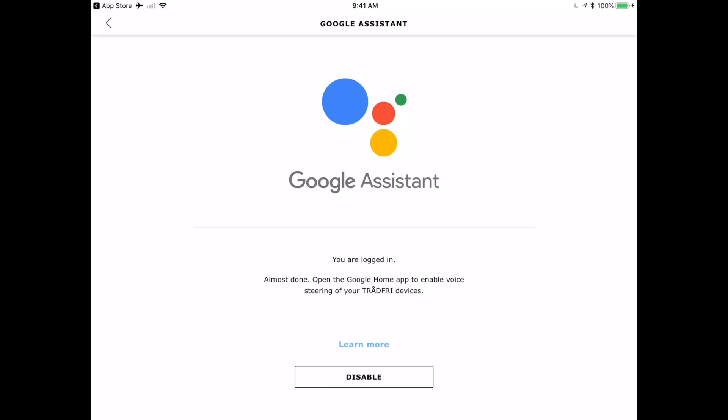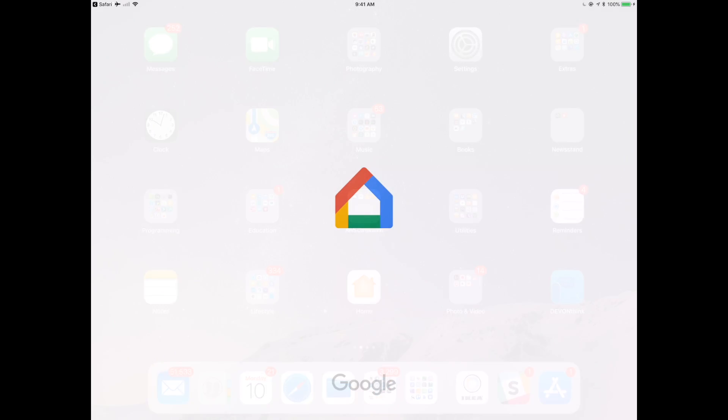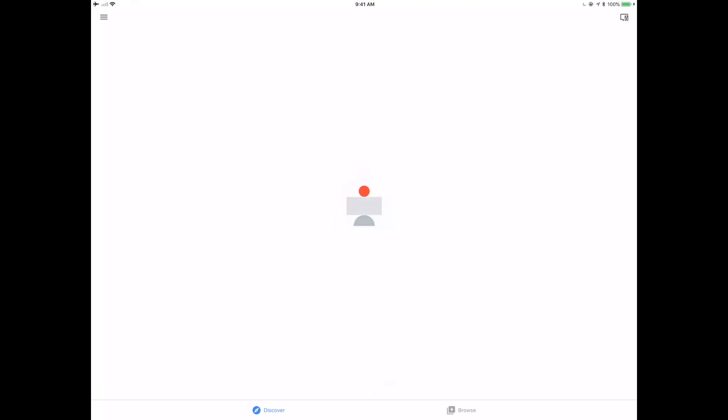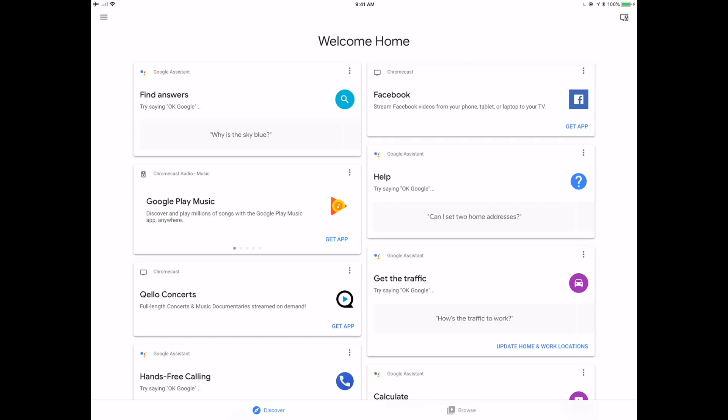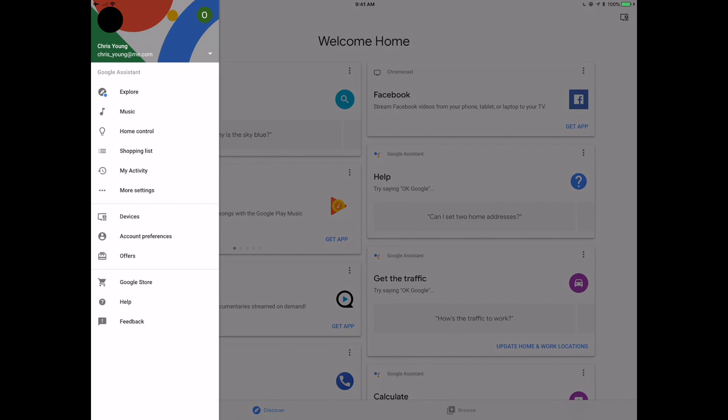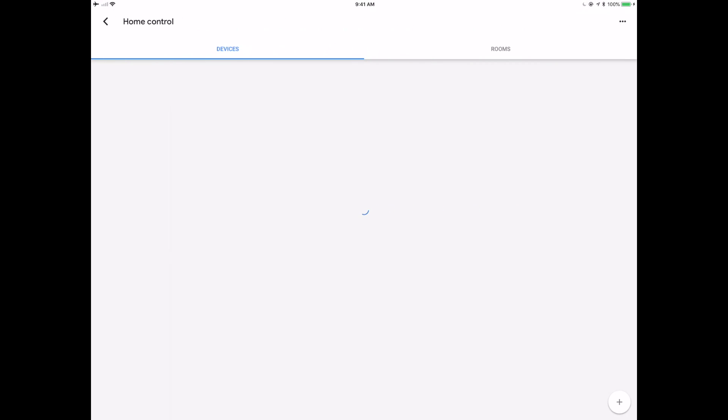So now we're going to go over to the Google Home app. This is where things got a little bit tricky for me, and it wasn't quite as obvious as I think it should be. So we're going to go into the home controls here, where you can see I've already got some devices set up.